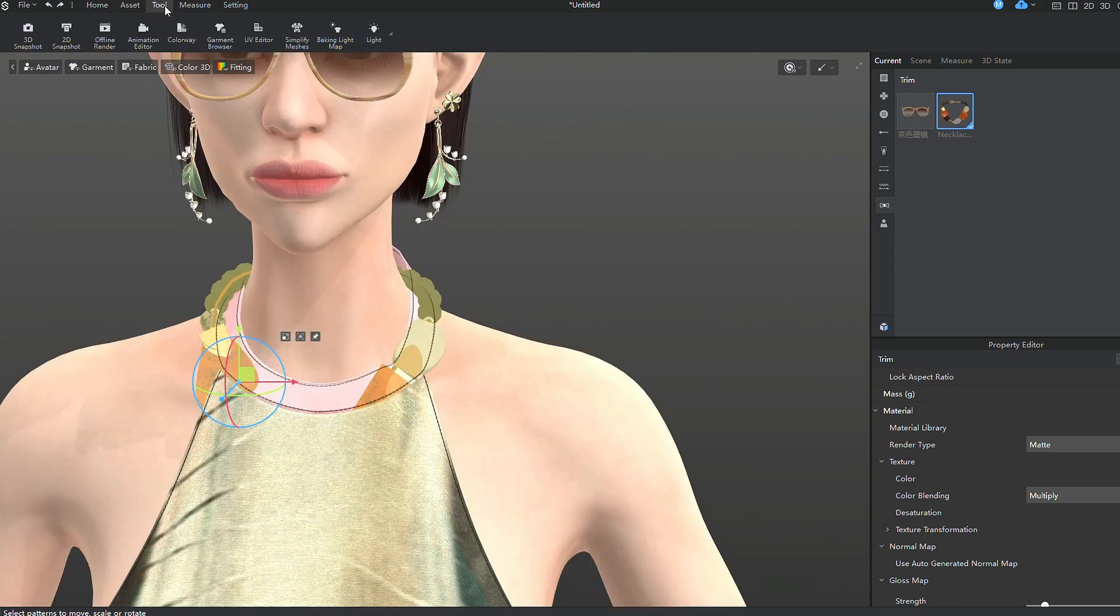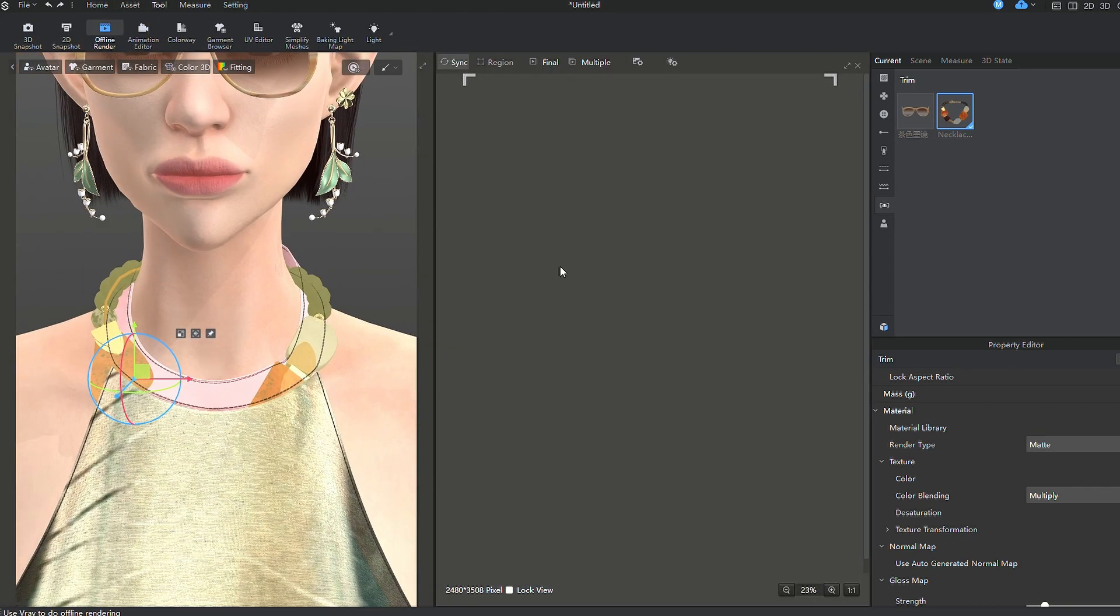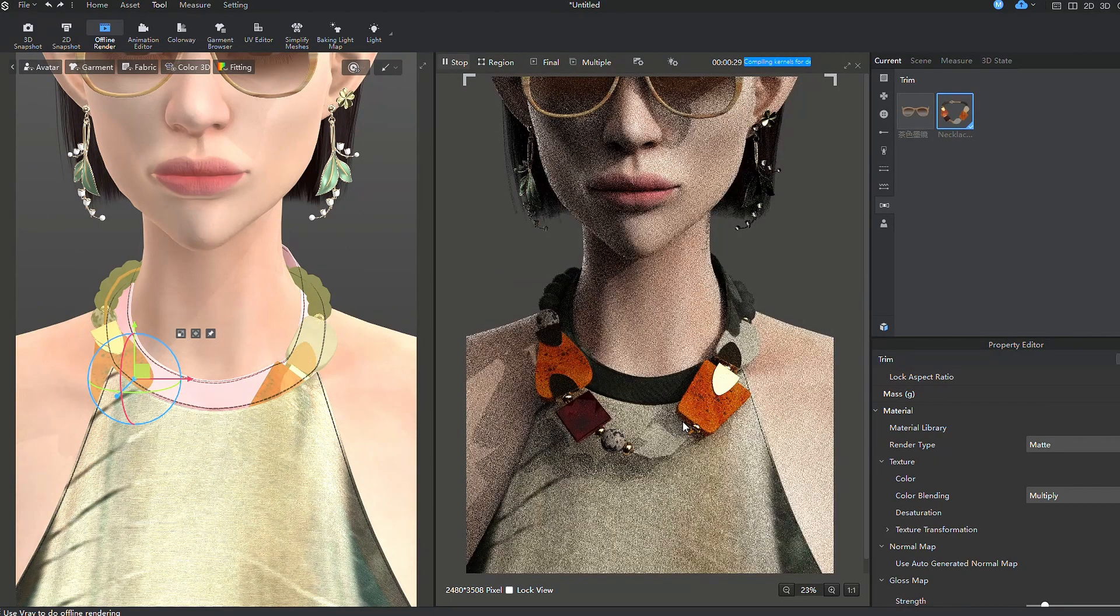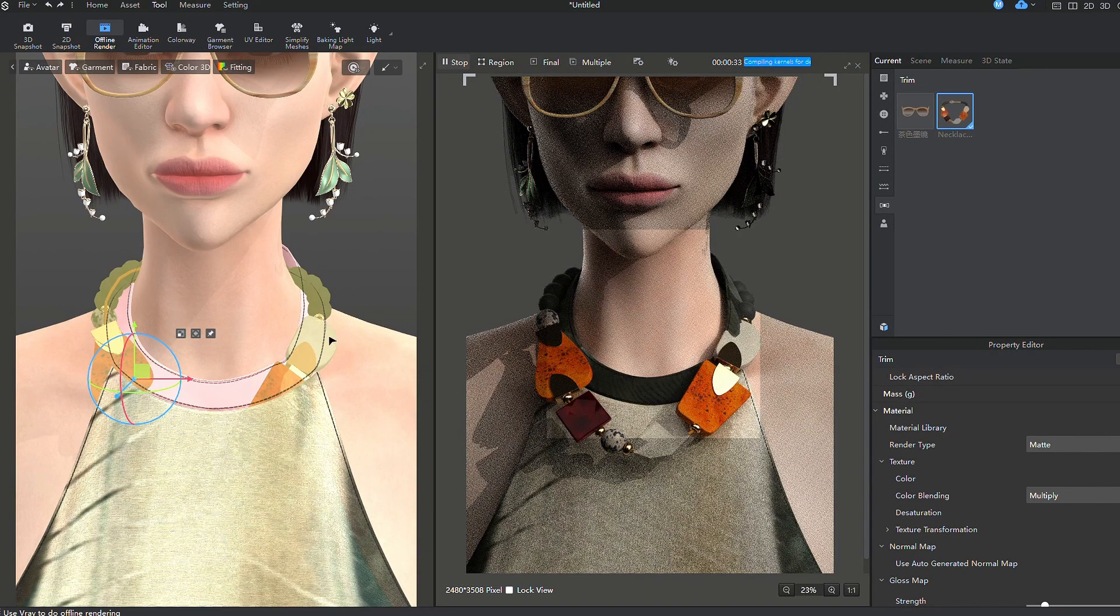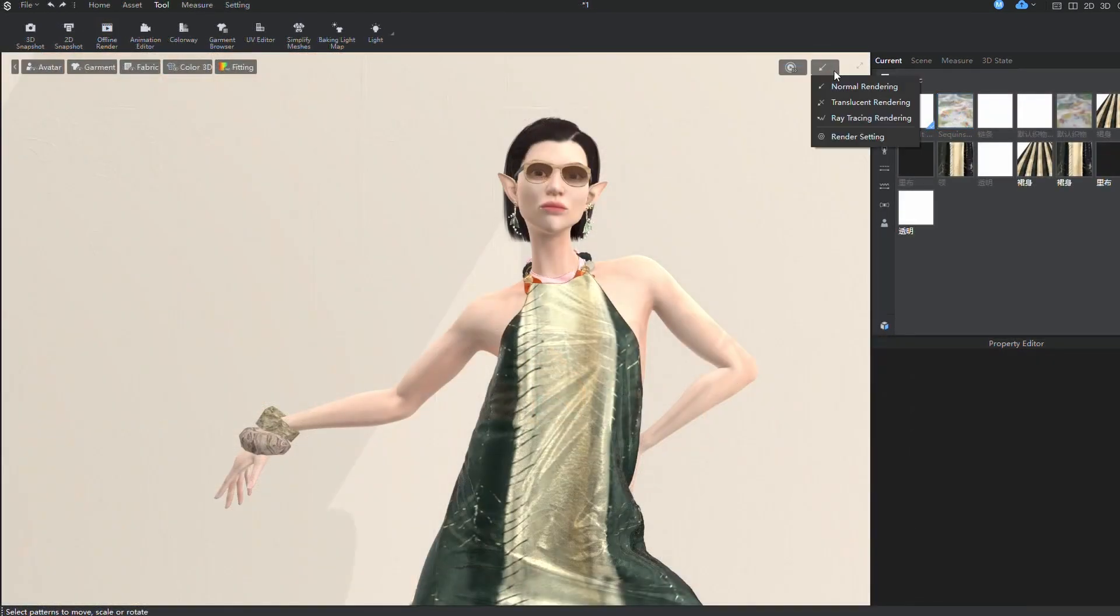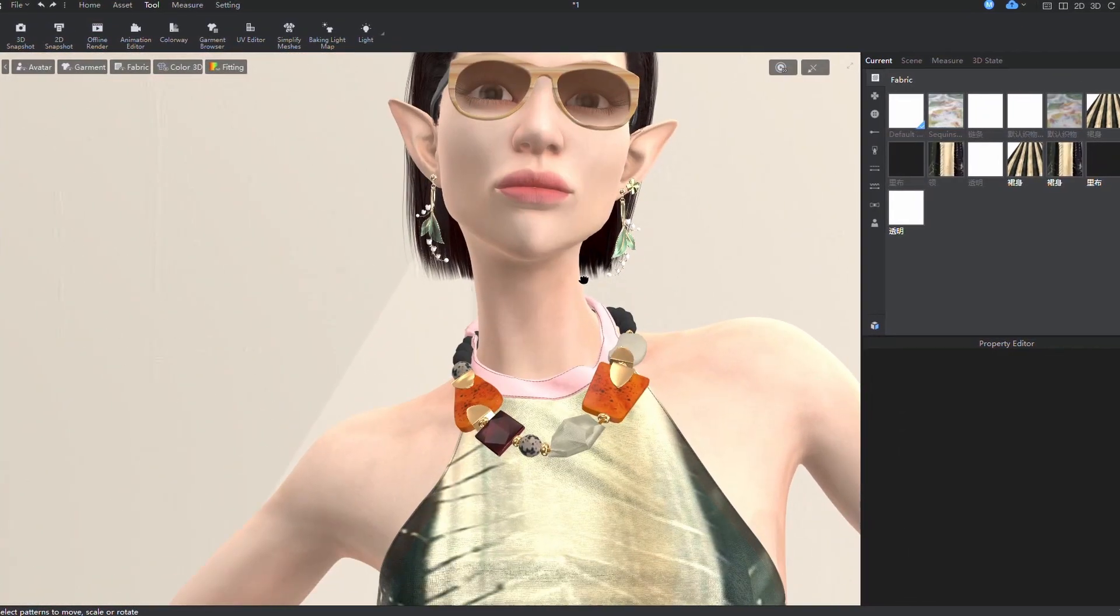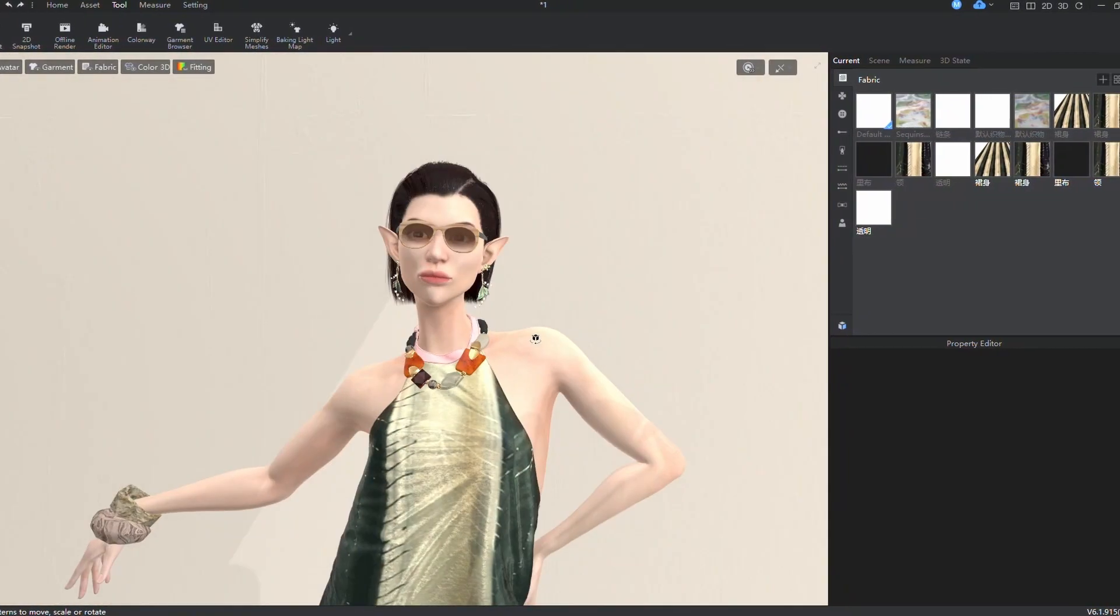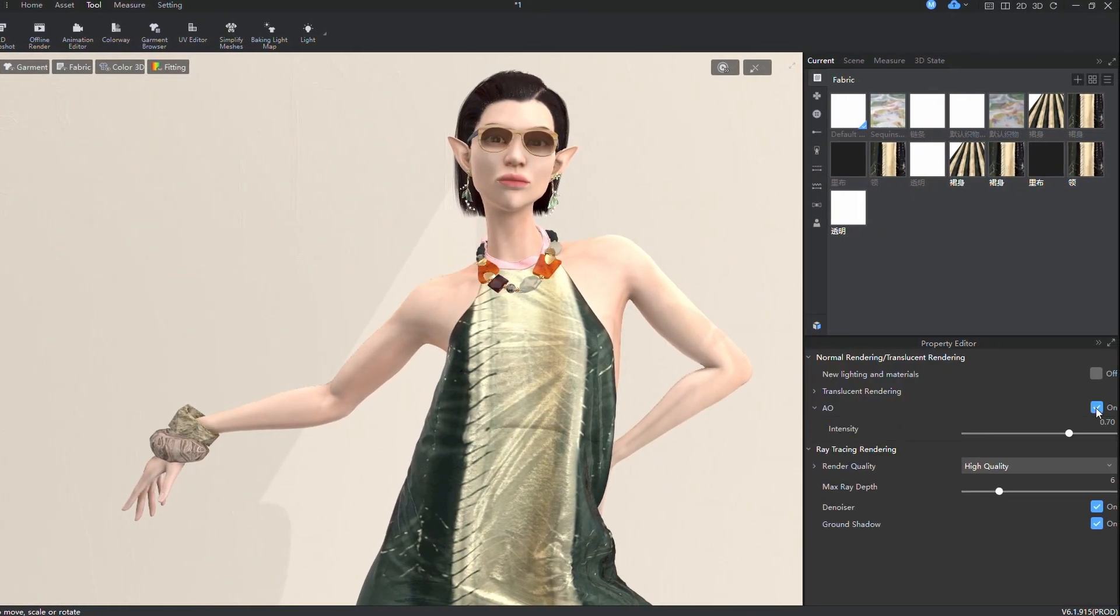Transparent materials and fabrics may not display correctly in the 3D window of the program. Previously we could only see accurate representation in offline rendering. However, in the new version of Style 3D 6.1, you can now see this with real-time rendering. Let's fast forward a bit to show how it works. Just enable Translucent or Ray Tracing rendering.